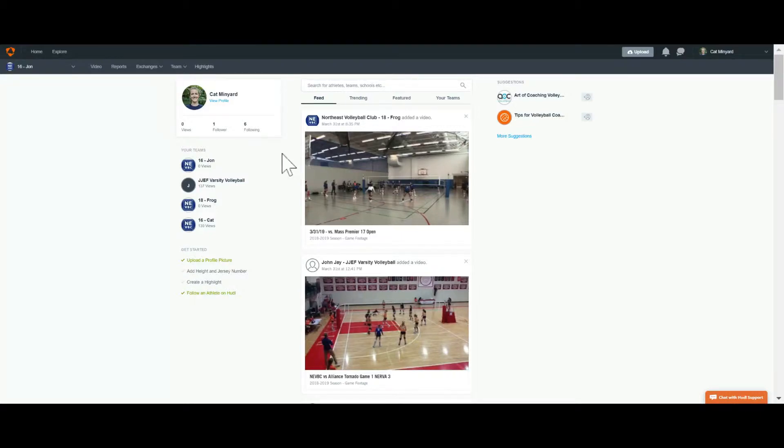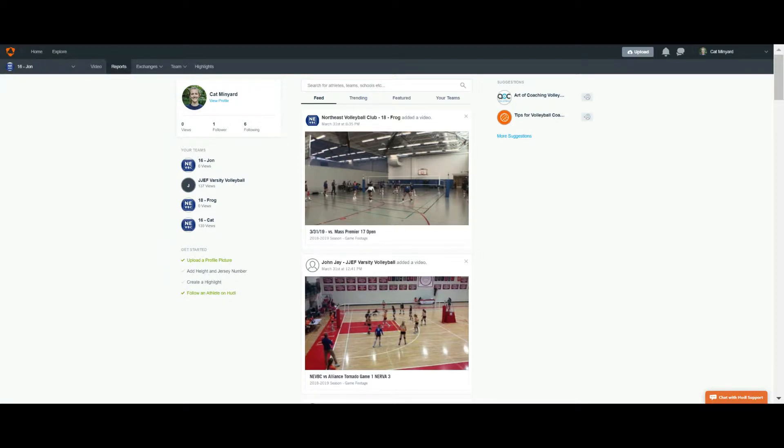Hey guys, I'm going to show you today how to make a highlight video including clips from multiple matches because I know that's something a bunch of you have asked about.